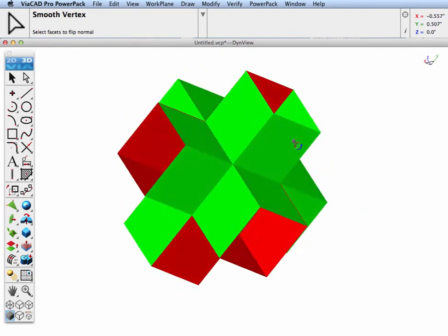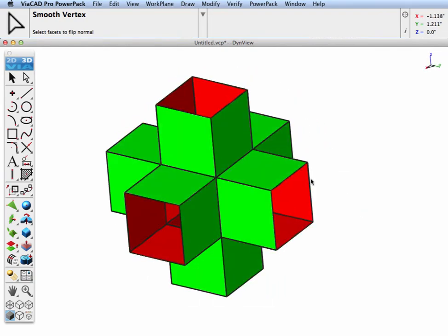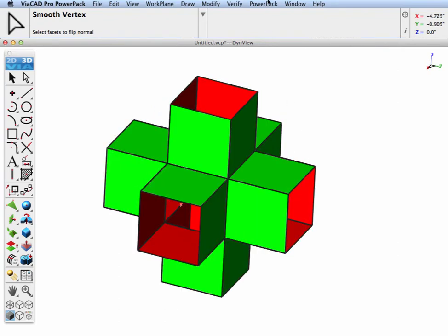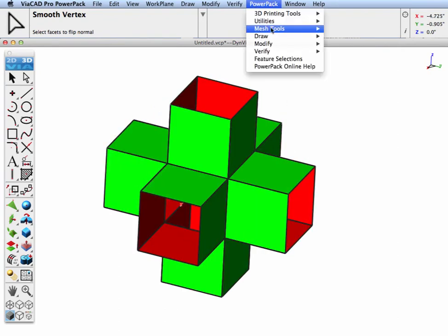That looks good. Now let's go into the sub-d to NURB tool and convert this into a NURB surface.